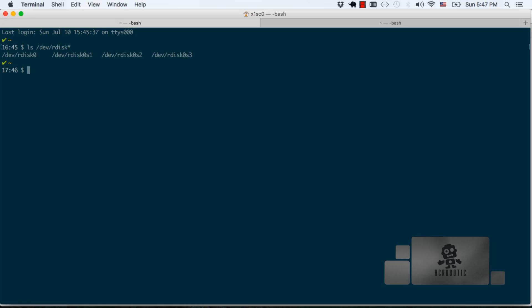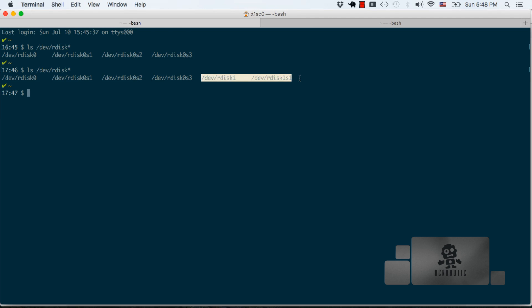Once that's done reissue the diskutil list command by pressing the up arrow and hitting enter. You will see the same list as before but with some additional entries. These new entries represent what has been designated for the SD card on the system.